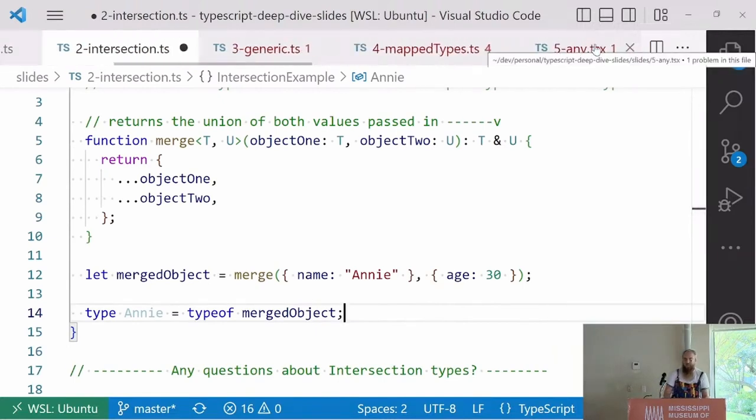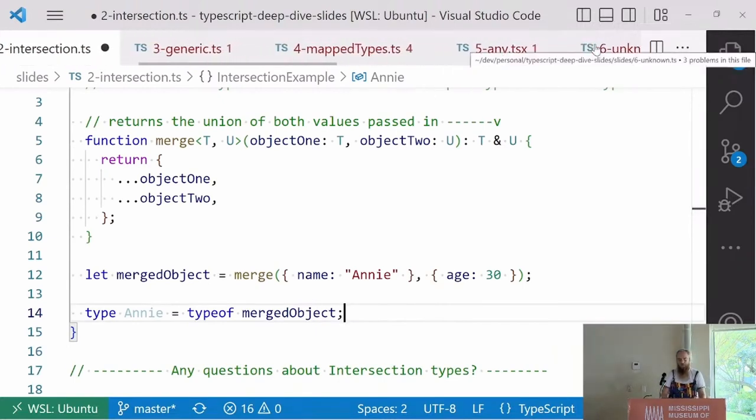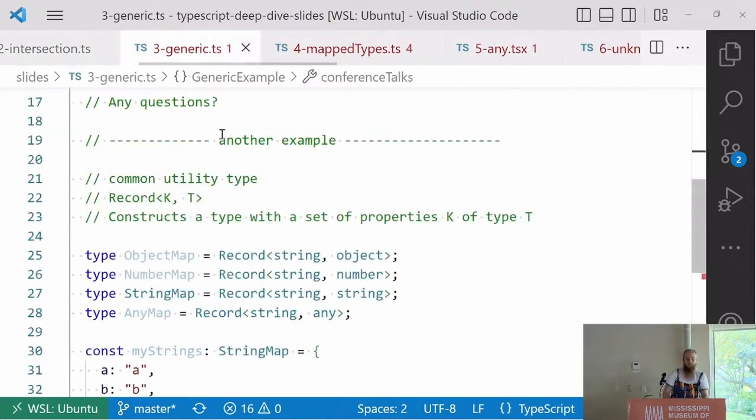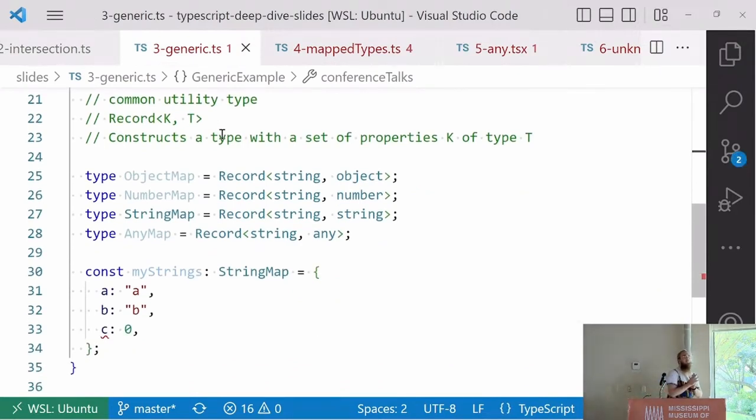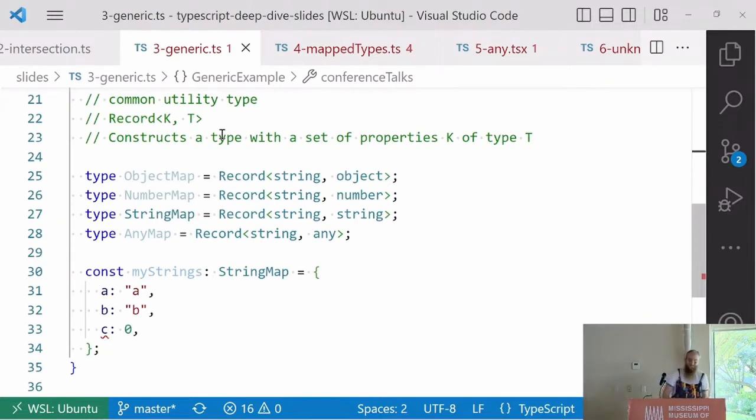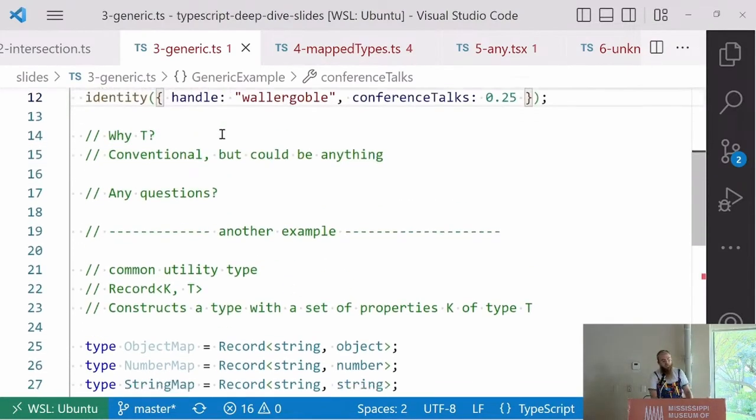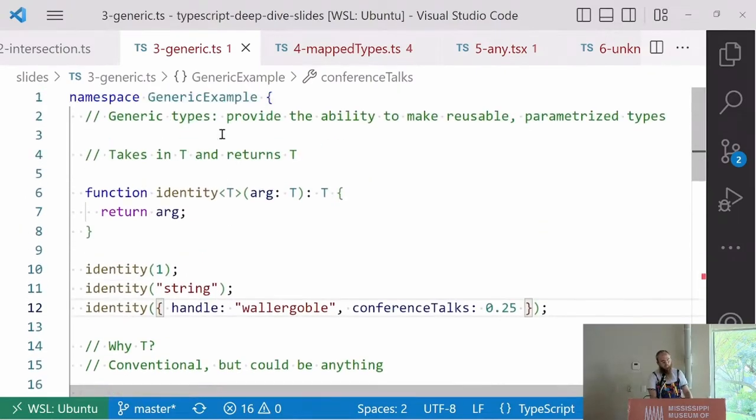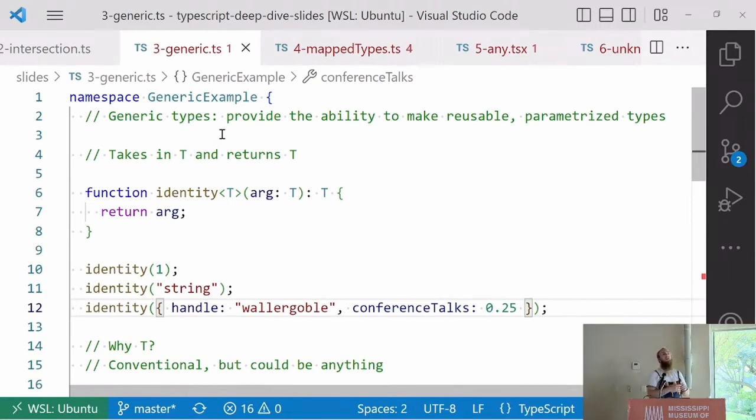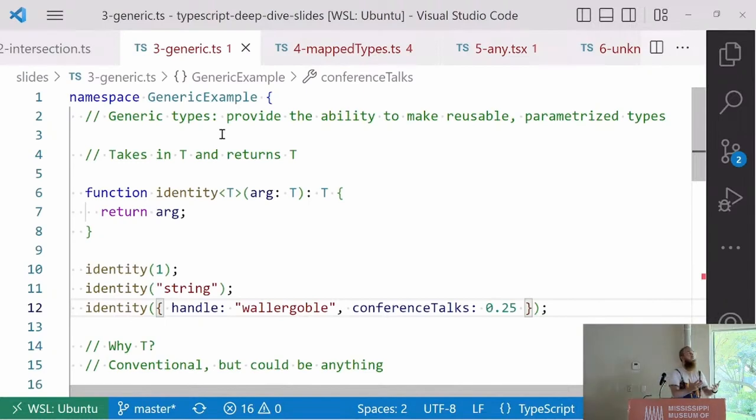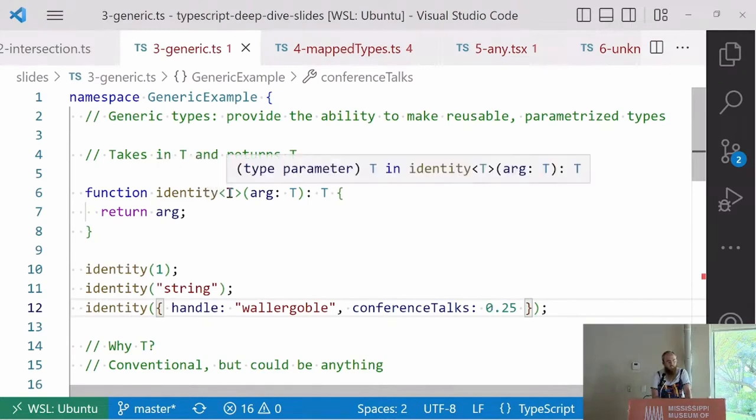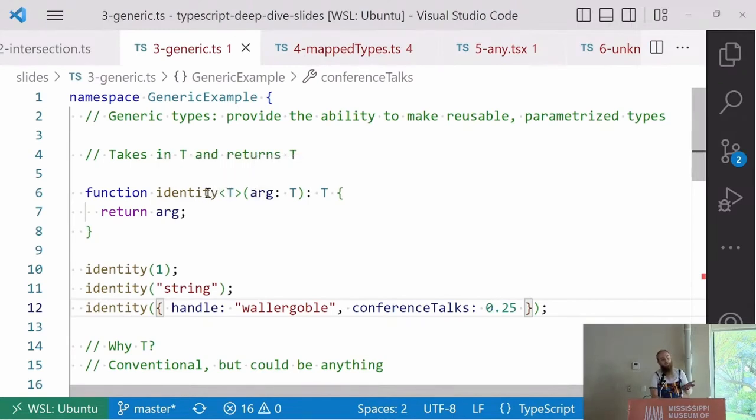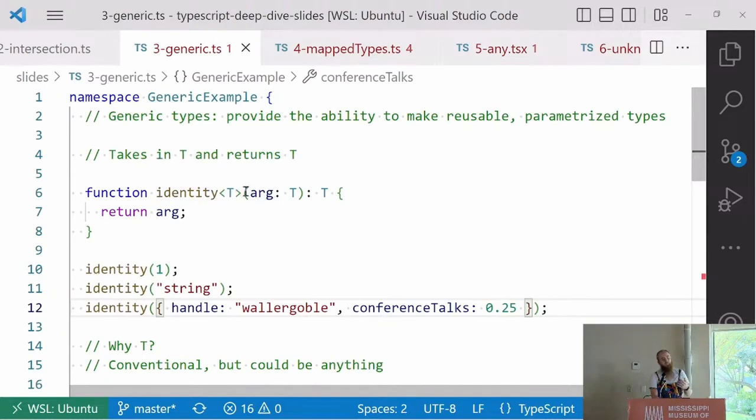We're getting into the first thing that I think is a little hard to understand. Who here would say they have a very firm grasp of generics? Really understand what they are? Y'all are about to learn something. A generic is essentially the ability to make reusable, parameterized types. I always think of generics as the functions of types. They take in arguments and return something to you. The most simple generic I can think of is an identity function. It takes in type T, an arg of type T, and returns type T.